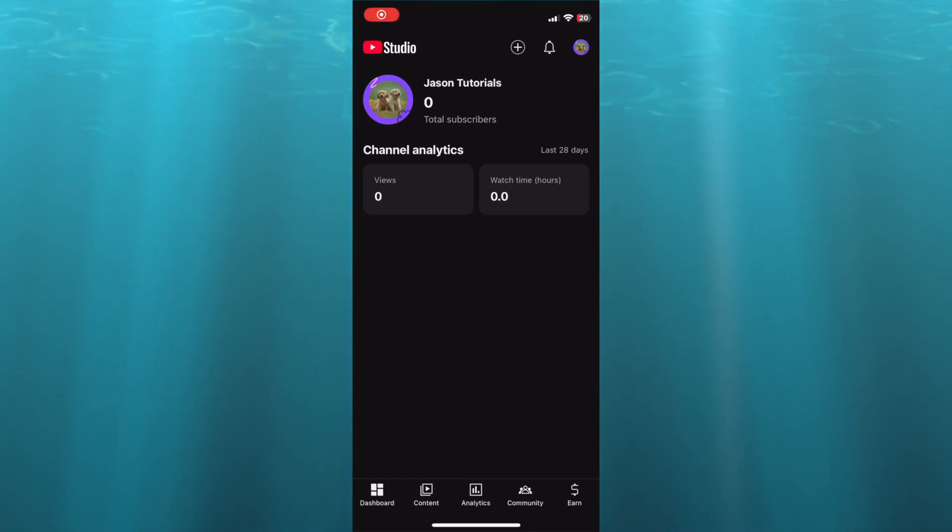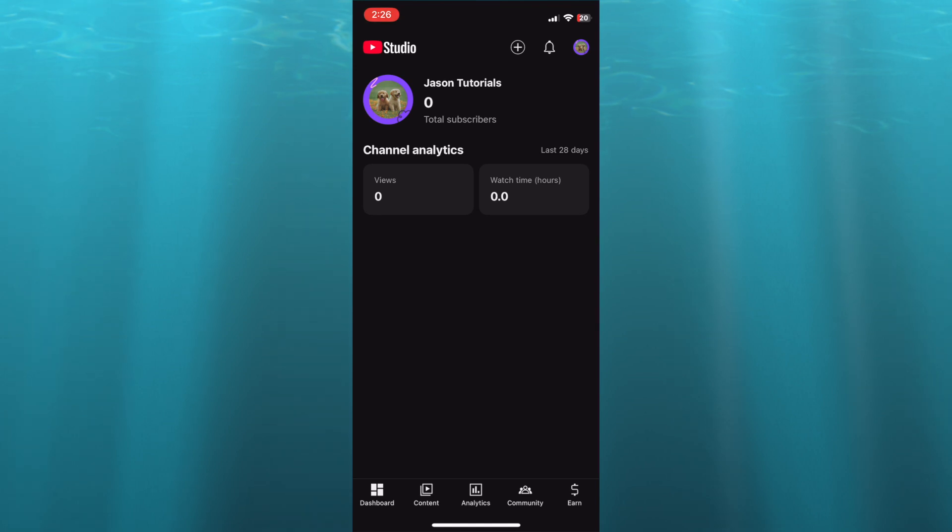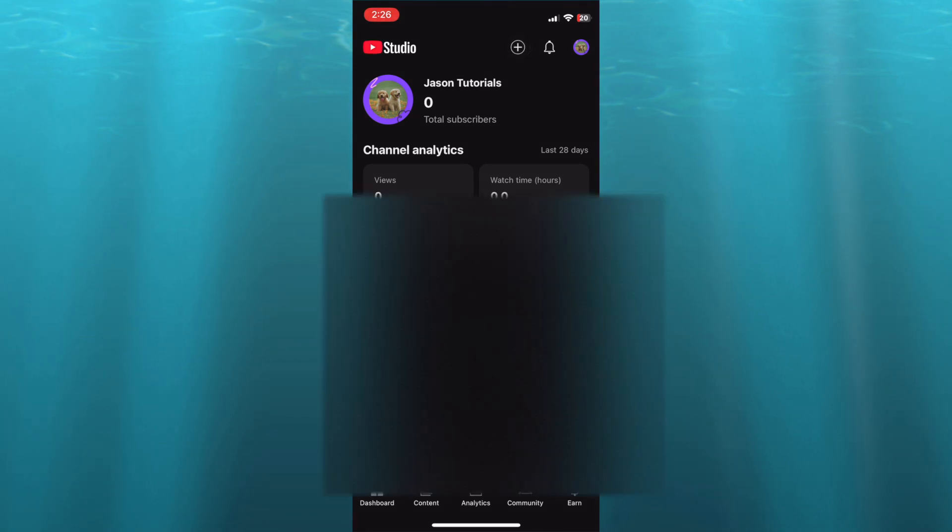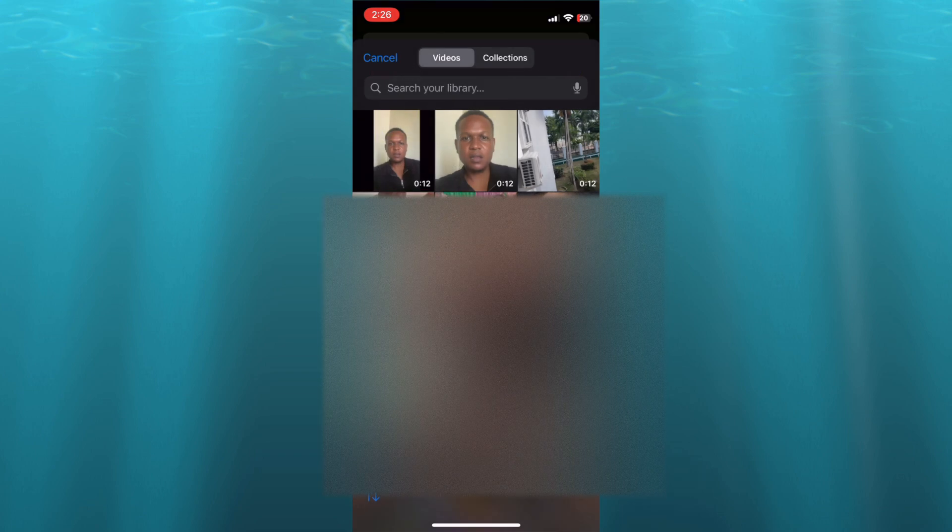How to upload short videos as normal videos on YouTube. Hello, hope you're doing good. I'm your host Jason, and in this tutorial I'll be showing you how to upload shorts as a normal video. For instance, this video right here